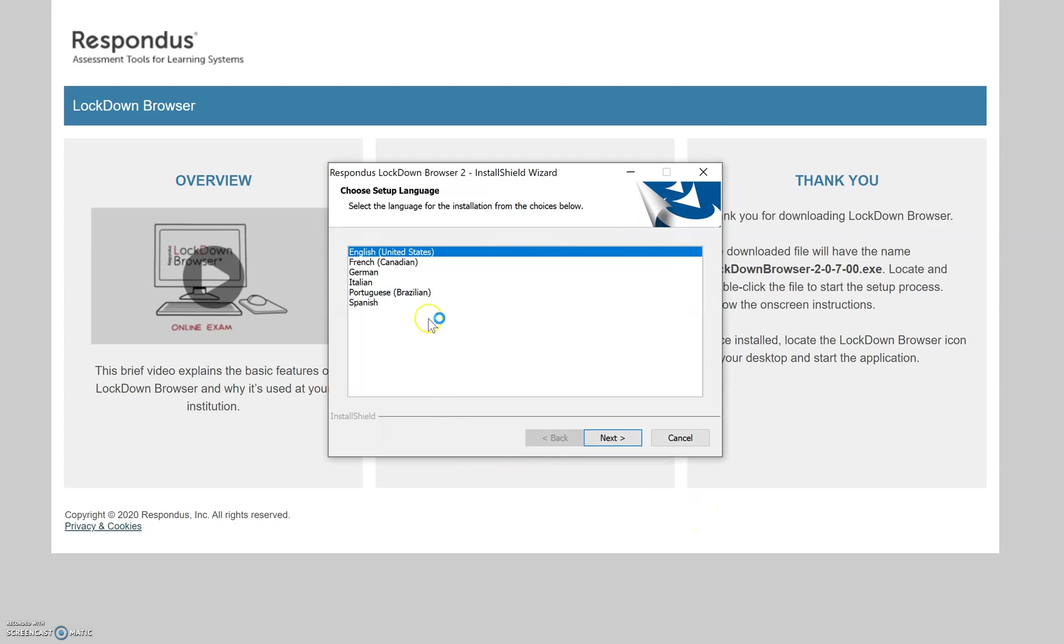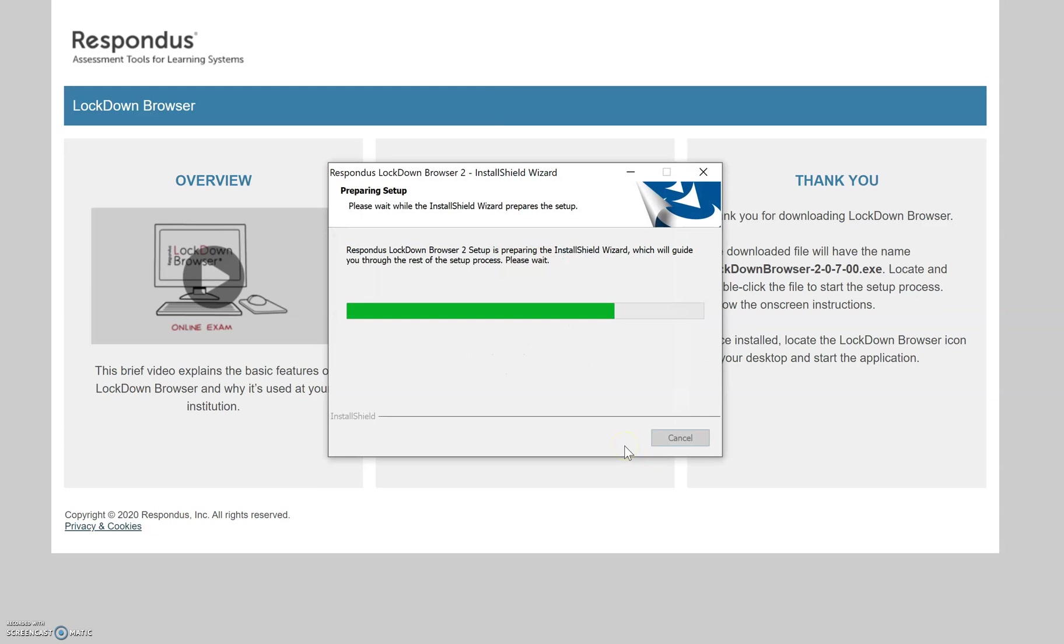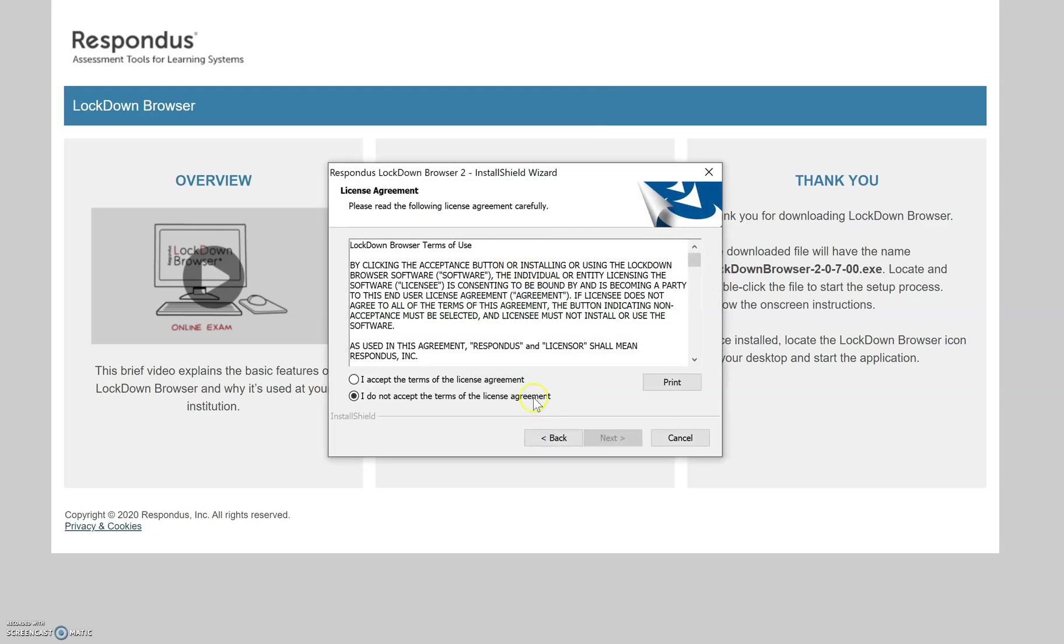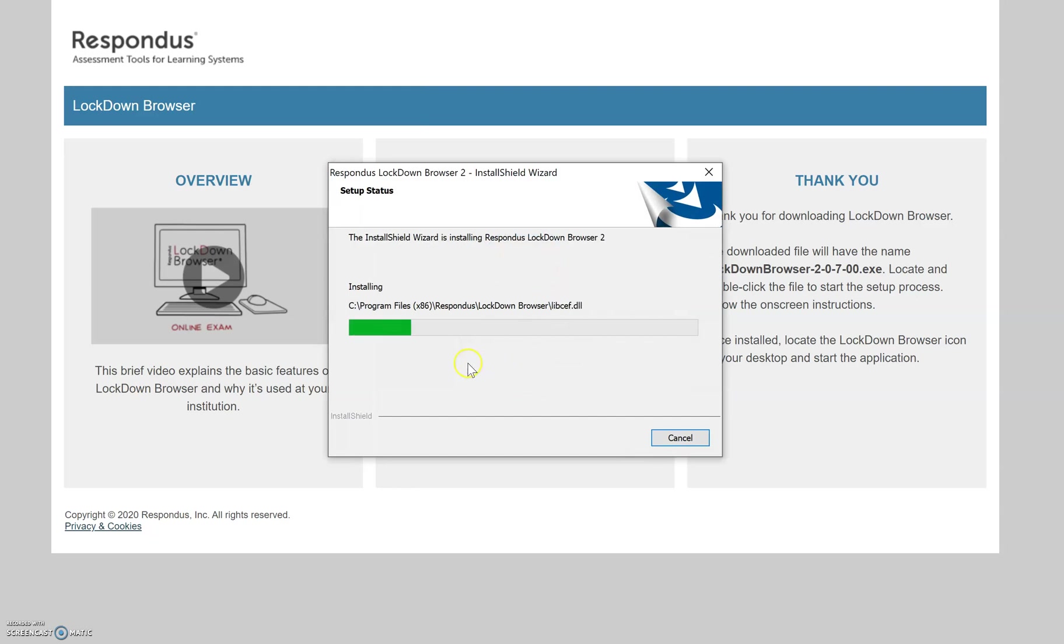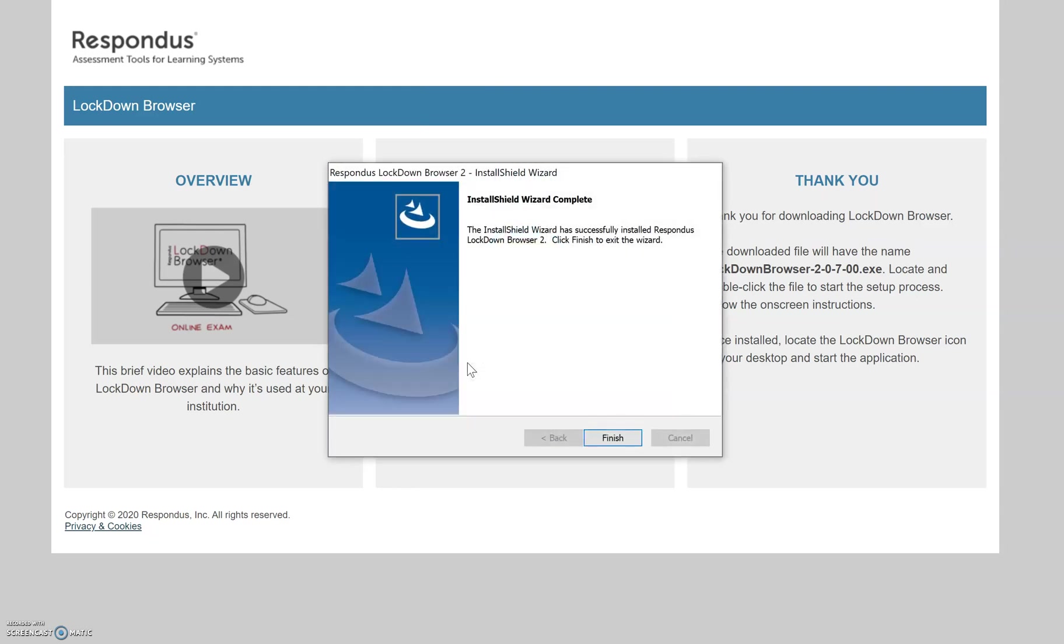And it's going to ask me to select a language. I'm going to go with English, and then from here I'm going to accept the terms of the license agreement and click on Next. And from here it's going to install the actual application.